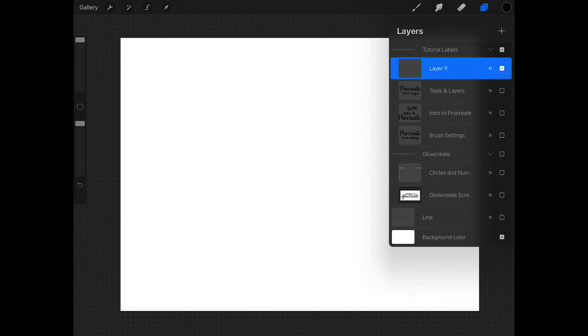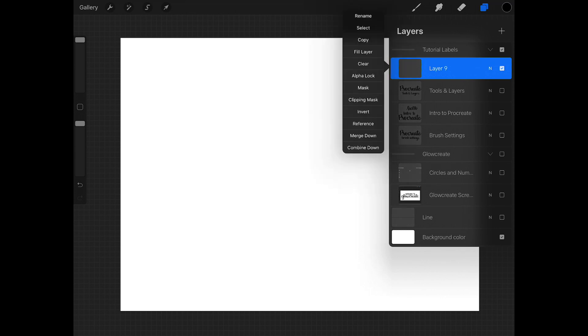And in layers, again, if you tap on your thumbnail, you'll see a whole bunch of other options. You could rename your layer. You can select the full layer, make a copy. Fill layer just means you're going to fill that layer with a color. Clear is the same as delete. You're basically wiping your screen.